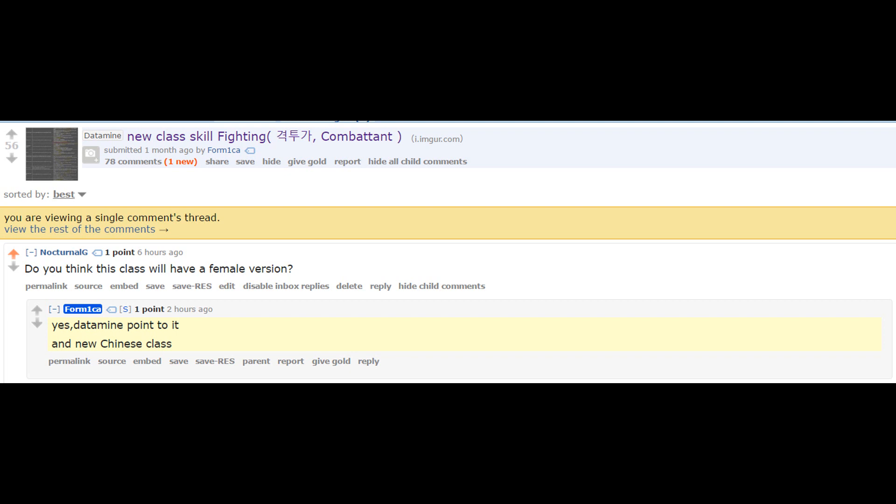The datamine points to it and also a new Chinese class. When he said the new Chinese class, he was most likely referring to the other class that was announced at the Oasis Festival a few months ago that seemed to have some kind of potentially Chinese roots or inspiration.